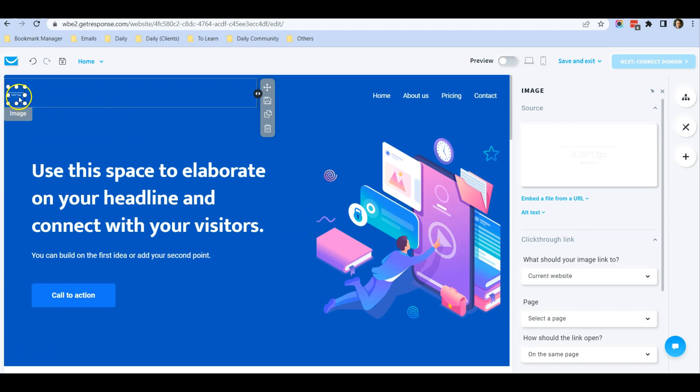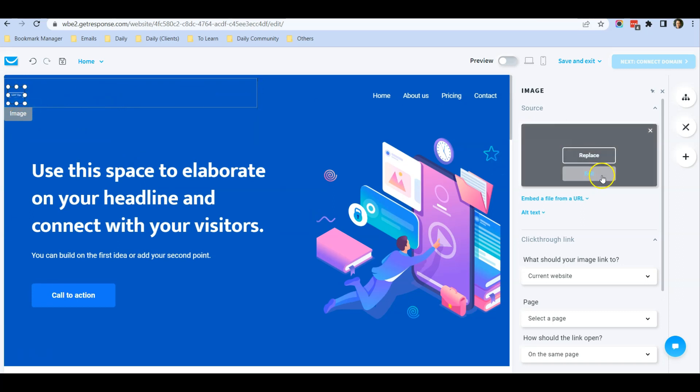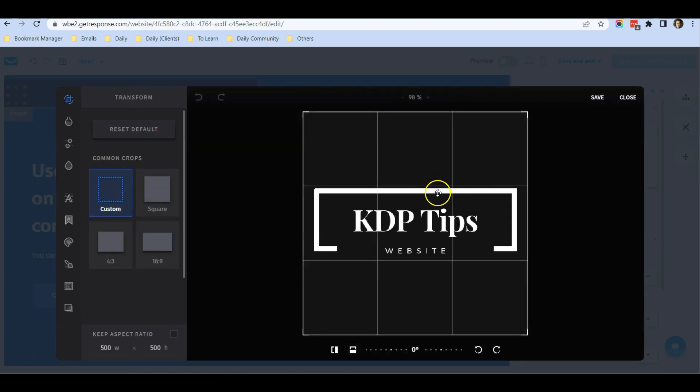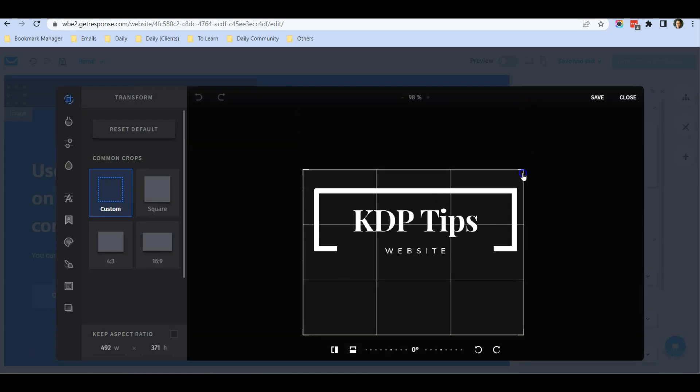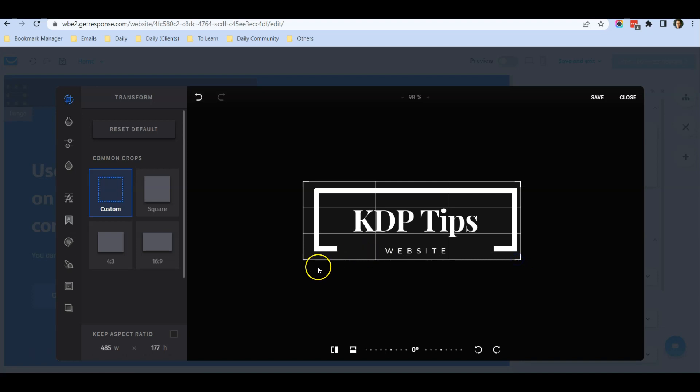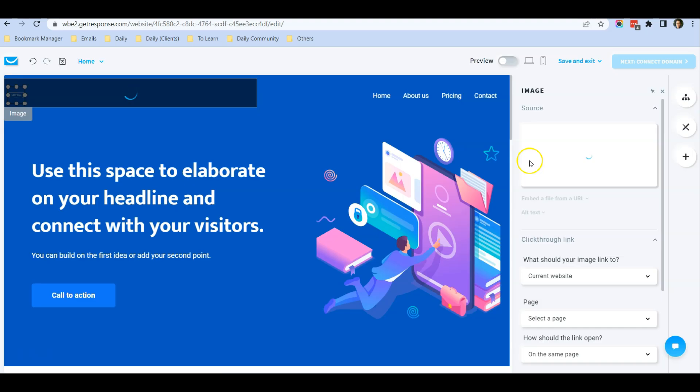It will replace with the logo, and you'll need to edit because it's a bit small right now. Just click on Edit. It will bring you to the window where you just need to crop it nicely to minimize the space surrounding the logo. Click Save.